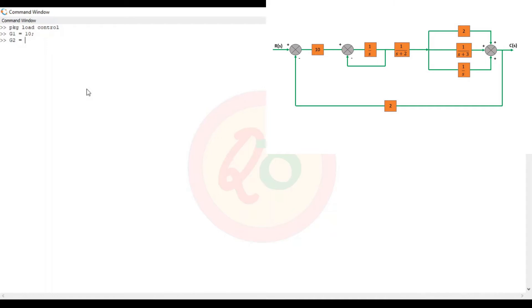So for 1 by s, I'll use the transfer function. This is [1], with s-power-1 coefficient being 1 and s-power-0 being 0. G3 is a transfer function whose numerator is just 1 and on the denominator s-power-1 is 1 and s-power-0 is 2 coefficients.